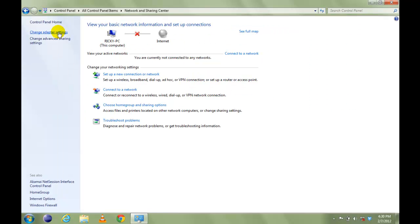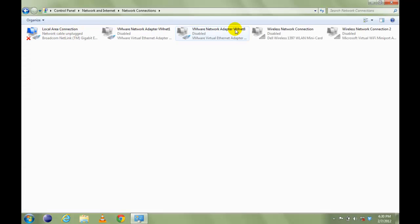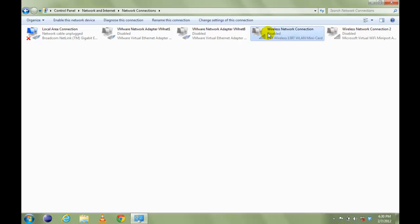Click on Change Adapter Settings in this left pane and right click on Wireless Network Connection and click Enable.